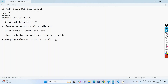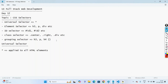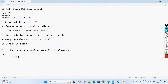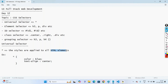Coming to universal selector — the symbol we use is star. It is applied to all HTML elements. The styles are applied to all HTML elements. For example, if you use the star symbol and provide styles like color blue and text-align center, those styles will be applied to the complete document — the complete webpage — and will remain the same for any HTML element.